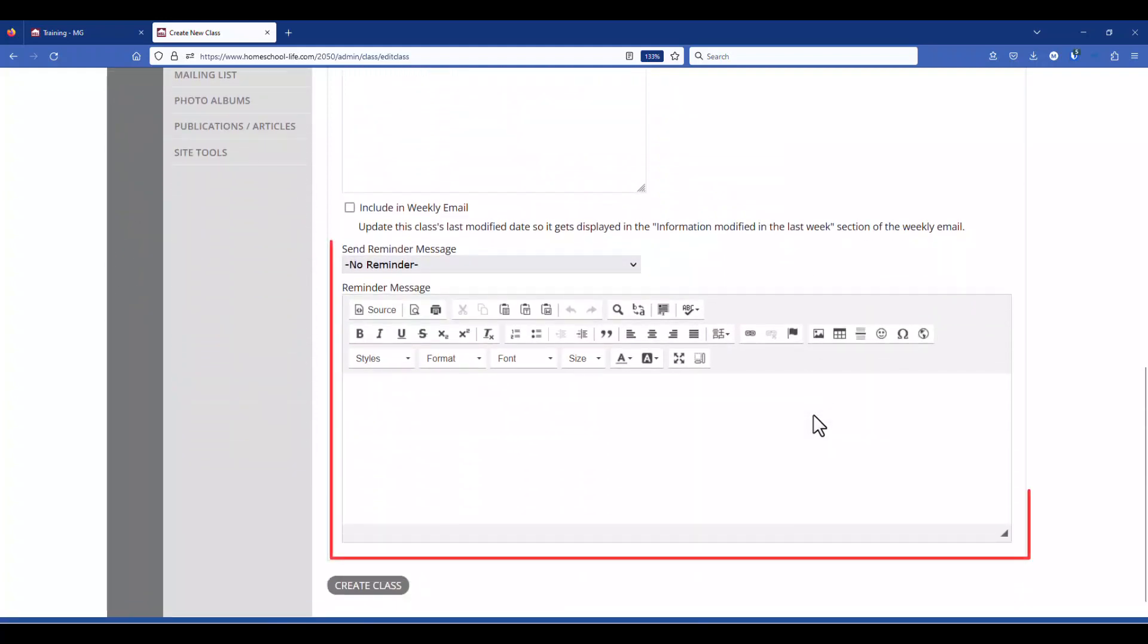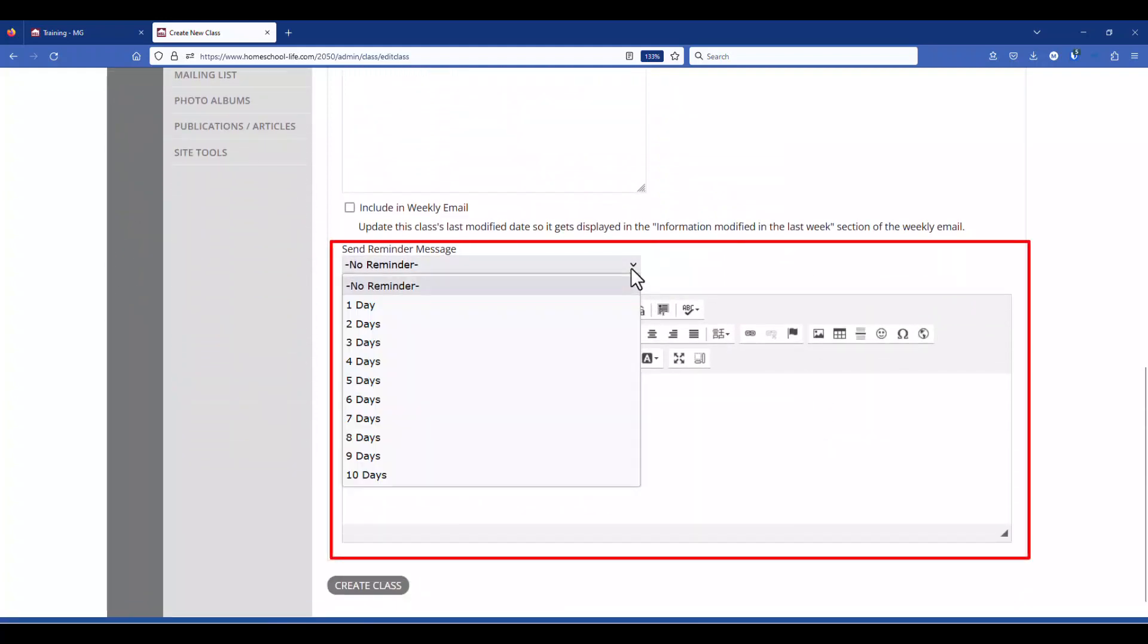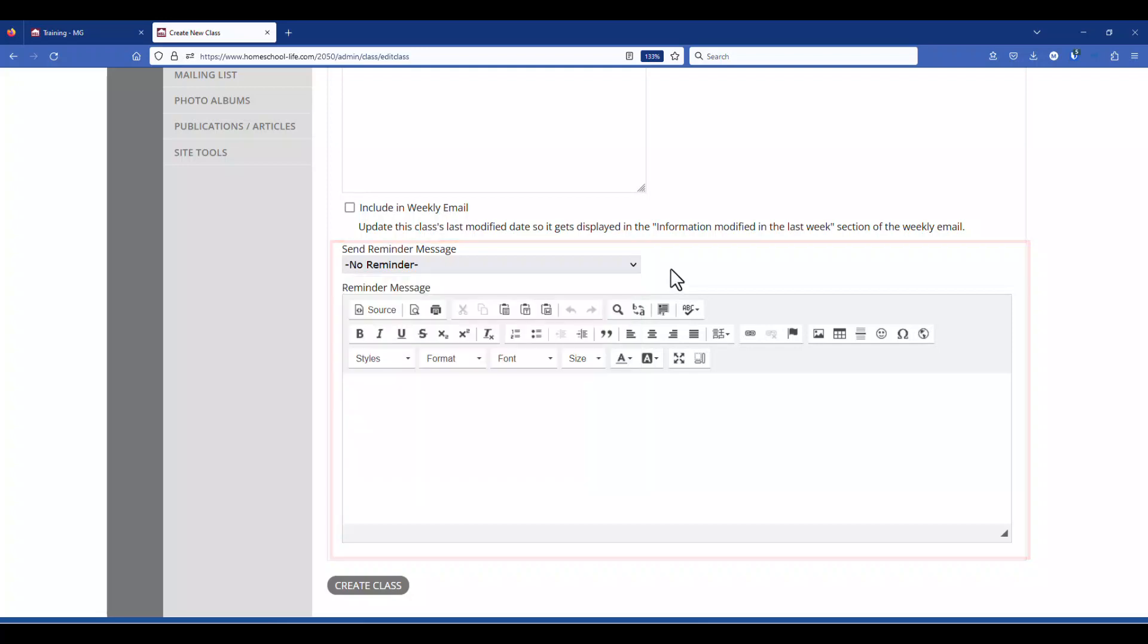And just below here we have a reminder message that can go out several days prior to the first day of class. So this message will only go out one time and you as the admin can choose this or the instructor can do it from their members portal, their classroom home page.